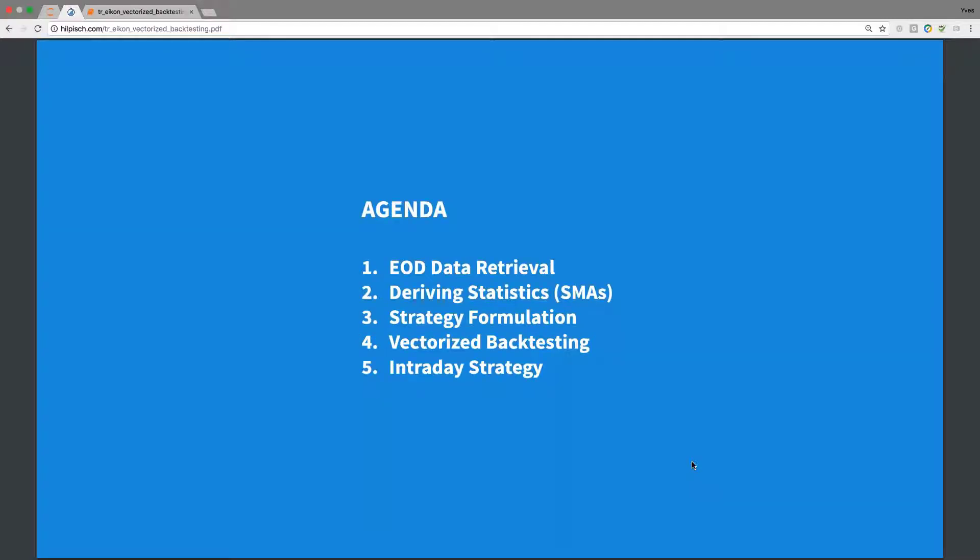The agenda is as follows. We first retrieve end-of-day data, then derive the necessary statistics. In particular, these will be two simple moving averages calculated based on closing prices. We then formulate the strategy based on our statistics, which we can use to do the vectorized backtesting based on log returns. Vectorized refers to the way the code is written. We will see that vectorized coding allows us to come up with rather concise implementations. We won't see any loops. Then we will move the whole analysis to intraday data and repeat the analysis based on one-minute bars.